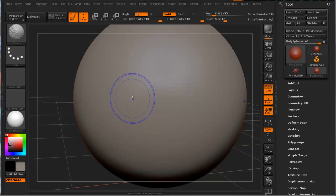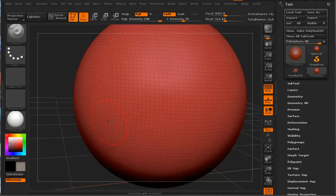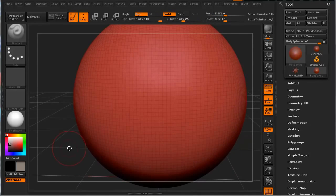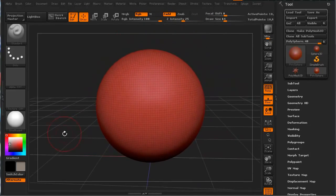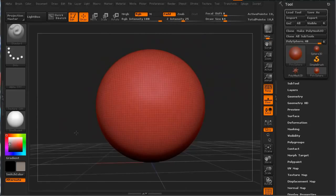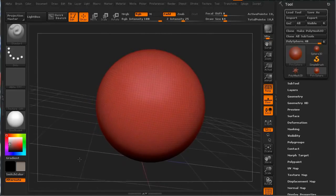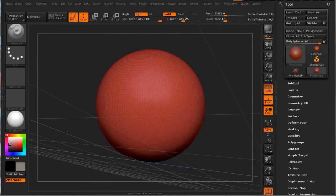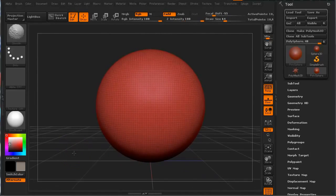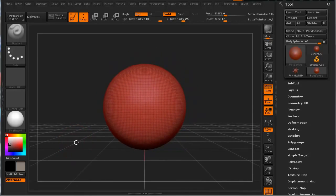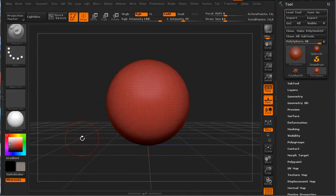If you hold down Shift+F, you can actually see how the DynaMesh sphere is actually made. They do a really nice job with this. I like to look at DynaMesh as basically endless clay - you'll see that in a moment.